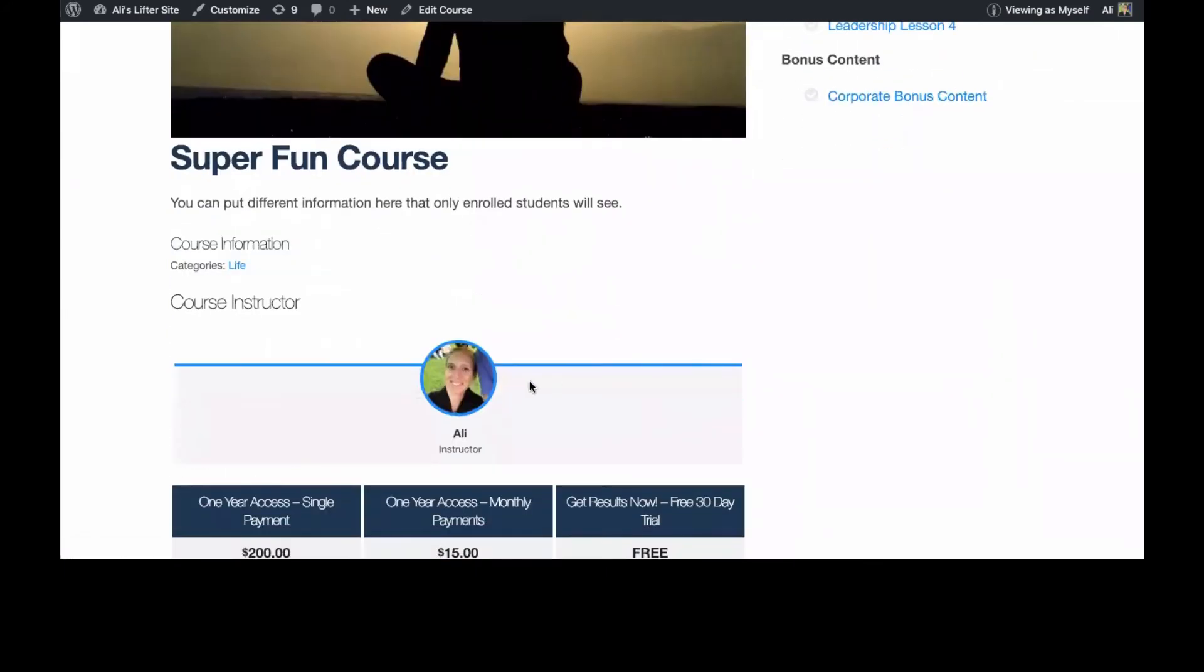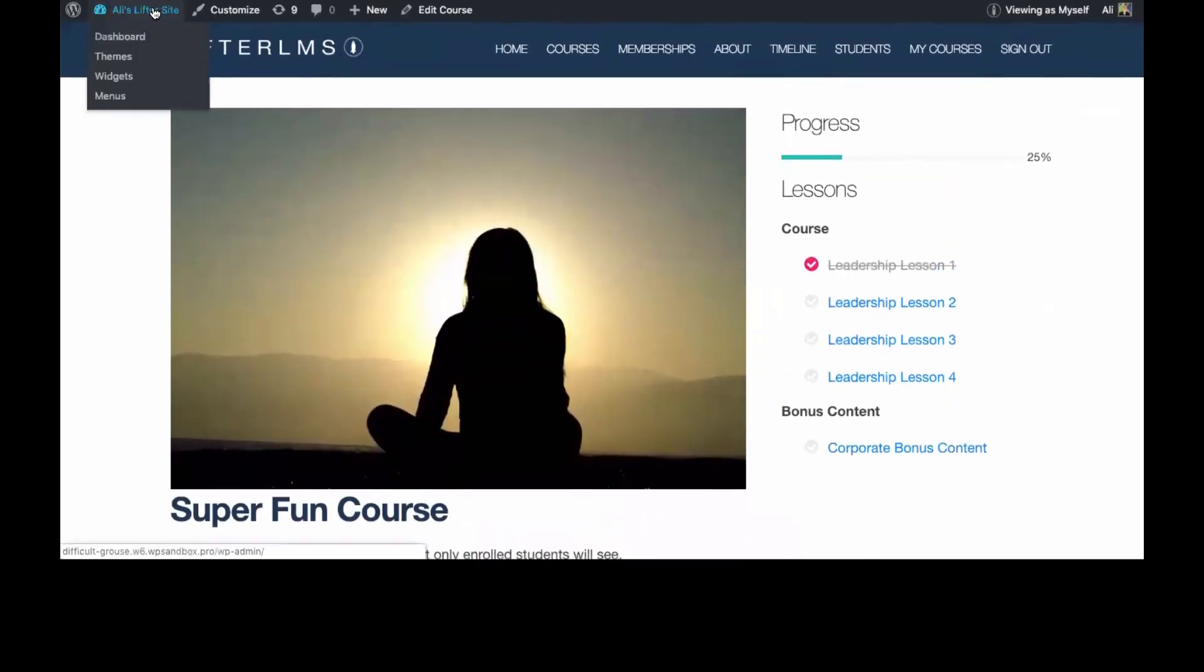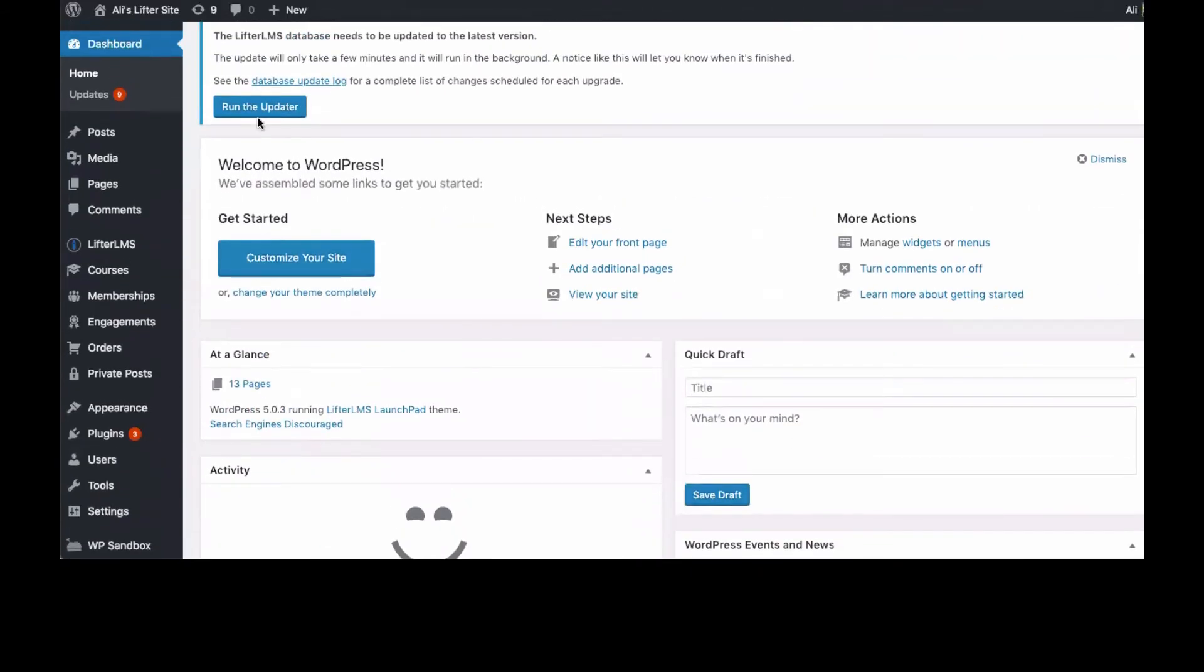Give it a second to update and go ahead and look at it again on the front end here where I've made myself the instructor again in the course.